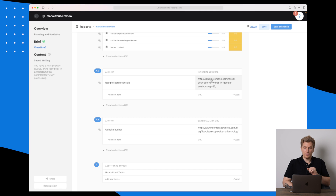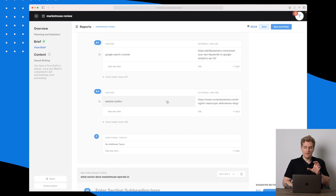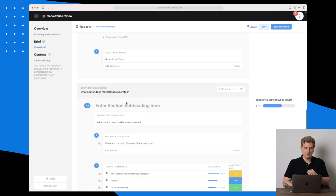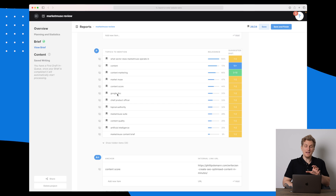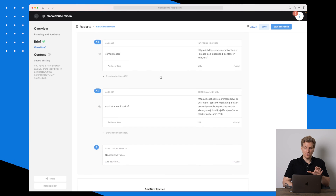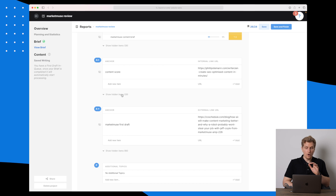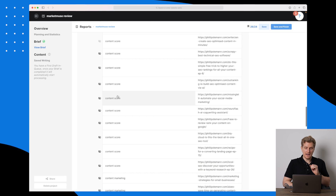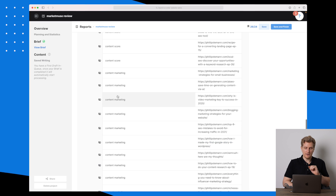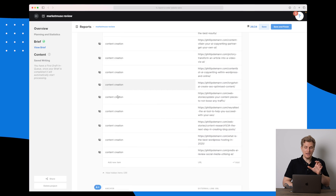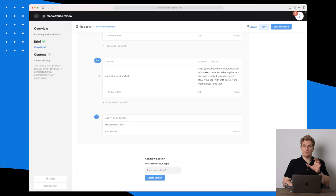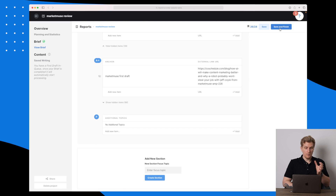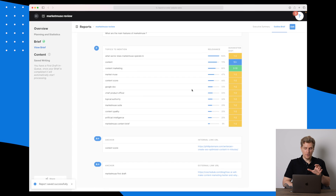They also suggest anchors — for instance, when I mention Google Search Console, I should link to an internal article I have. For website auditor, they recommend linking to an external article. Then for the next subheading we also see recommended topics and both internal and external links. It says one showing here but there are 39 link suggestions available. This is a great easy way to build up this specific article, and we can always add new sections to elaborate the brief even more.